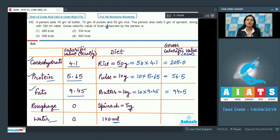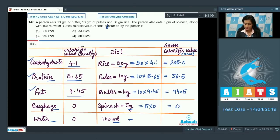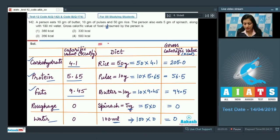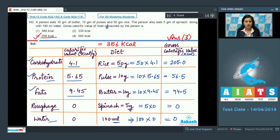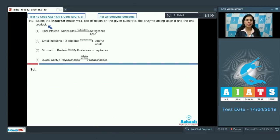Spinach and water act as sources of roughage and solvent respectively, contributing 5 × 0 = 0 kilocalories. So total gross calorific value of food consumed by this person is 205 + 56.5 + 94.5 = 356 kilocalories. The correct answer to this question is option number two, 356 kilocalorie.